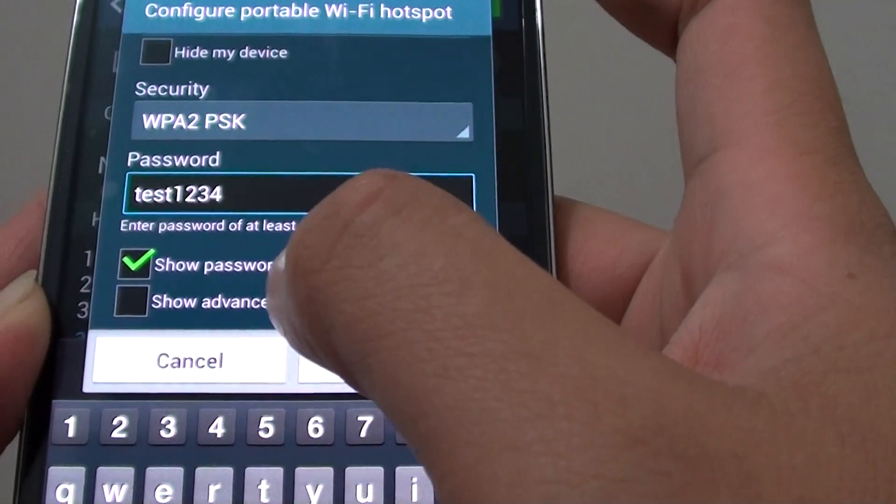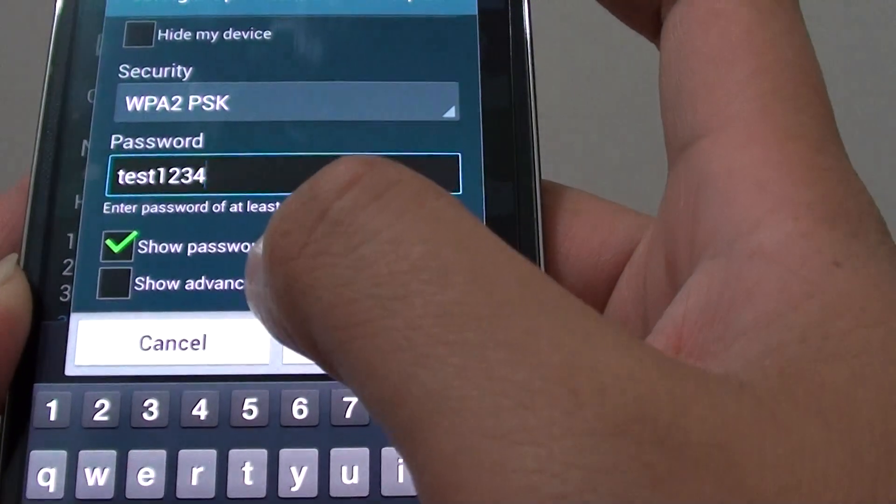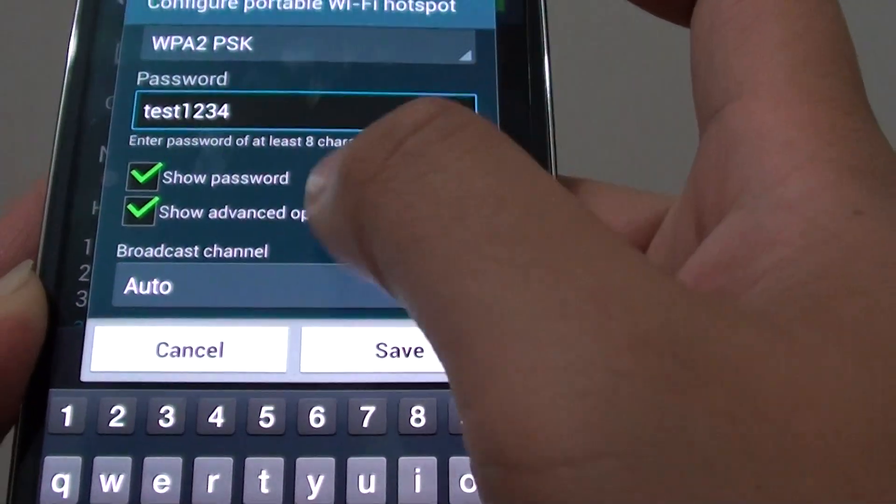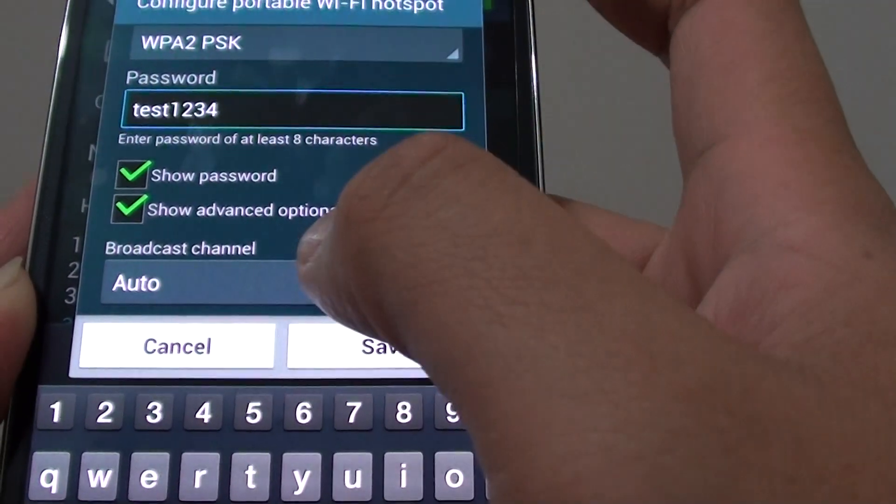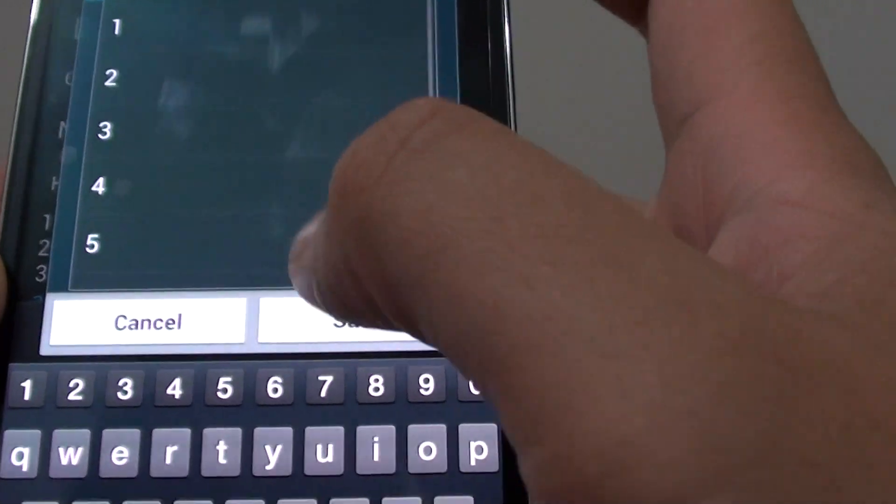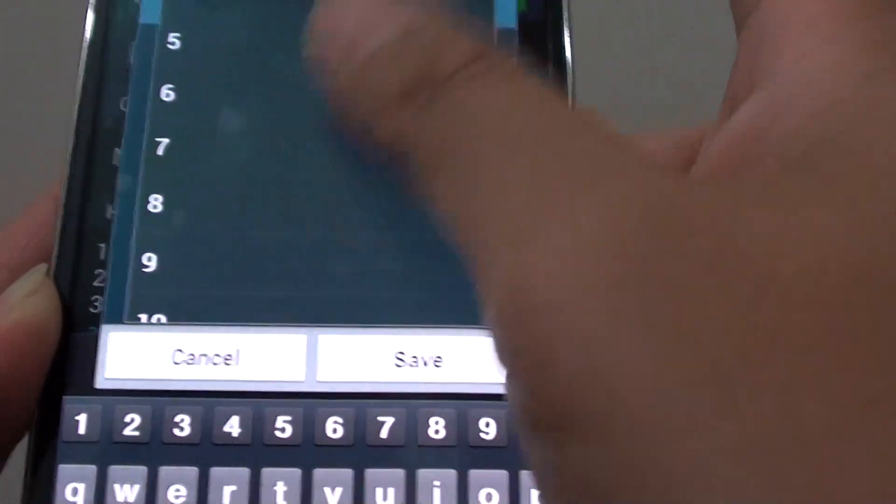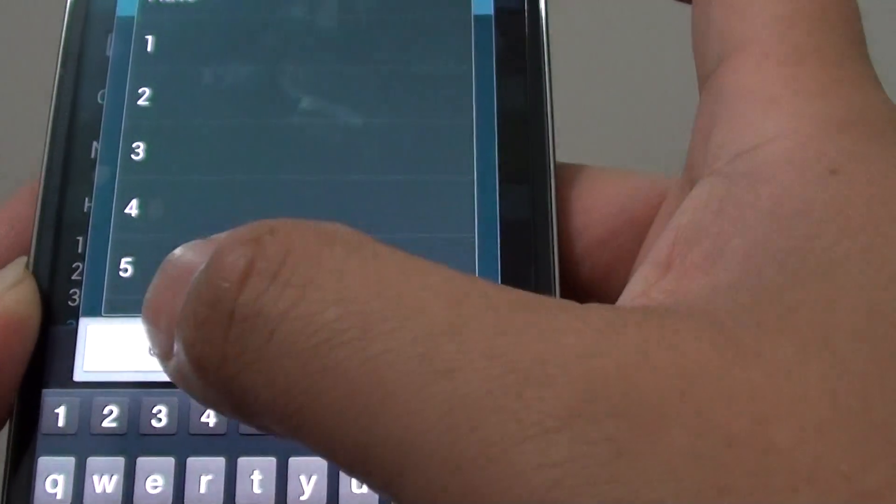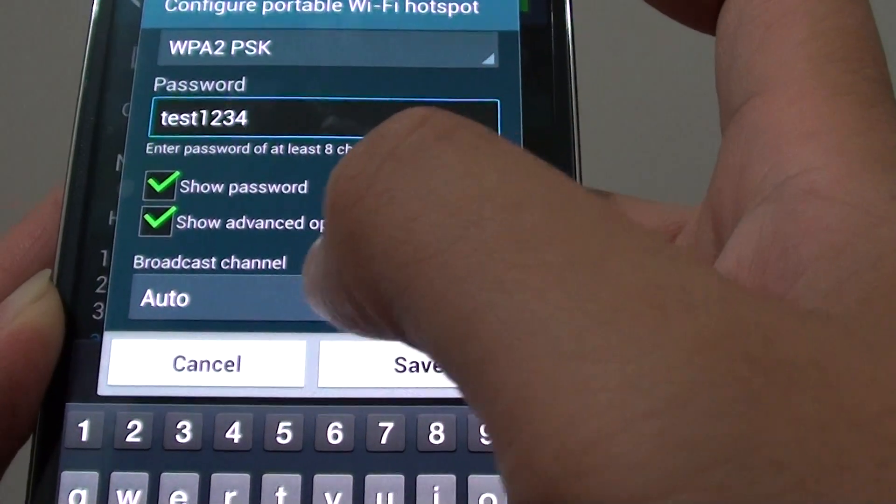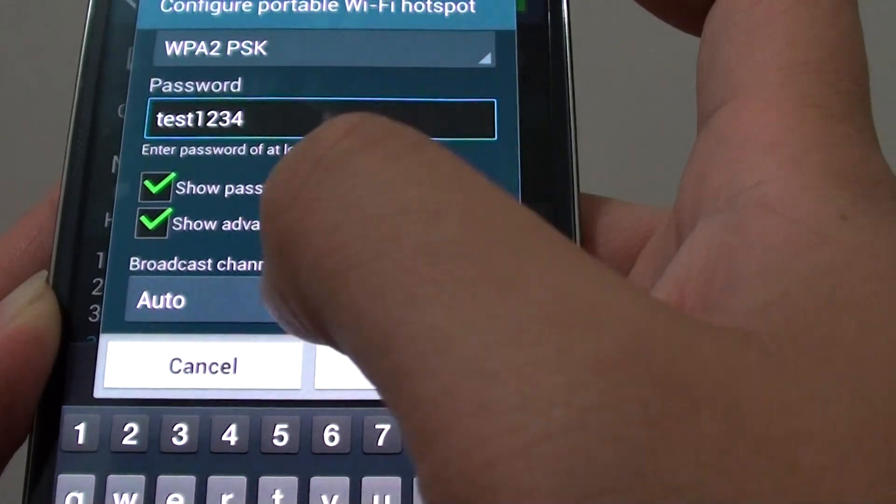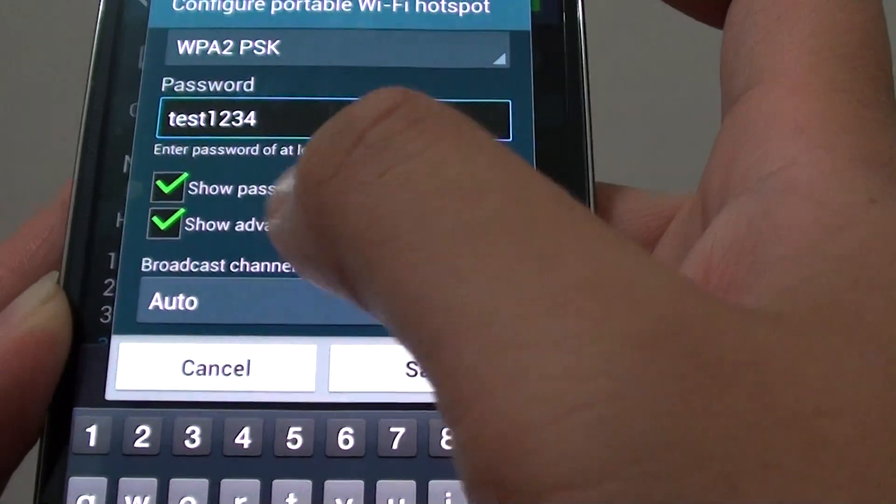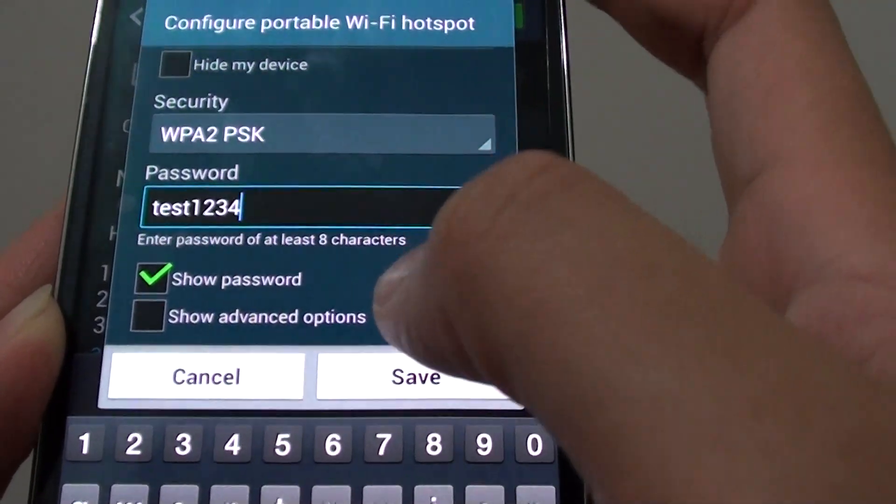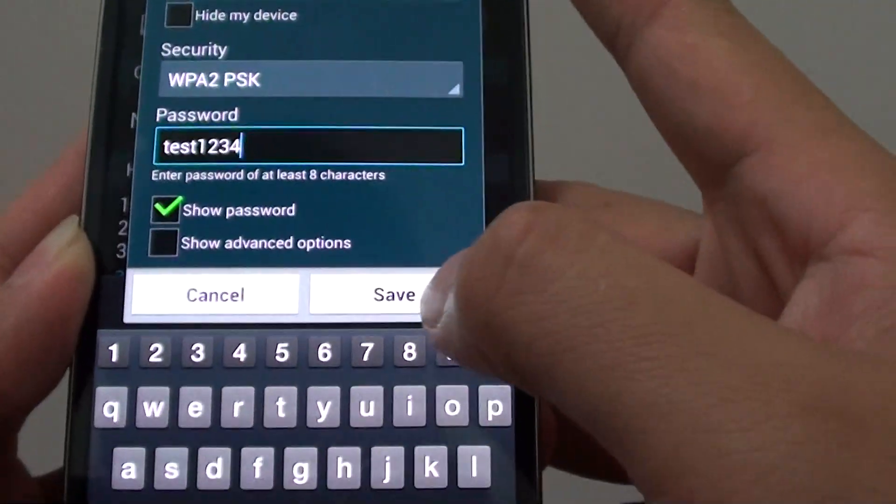Now you can tap on the advanced option check box. This allows you to choose the broadcast channel. If you want to change it, you can change the different channel. In my case, I'm just going to use the auto function and then now I can just simply tap on the save button here.